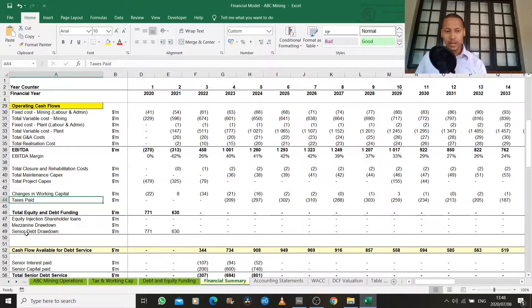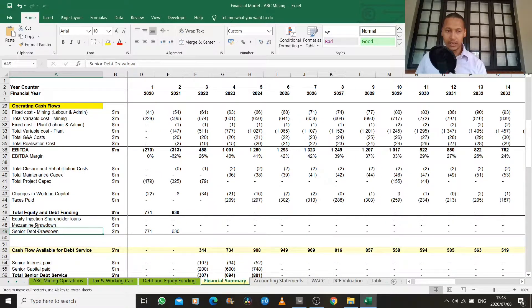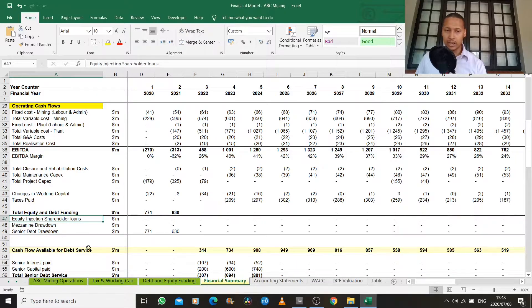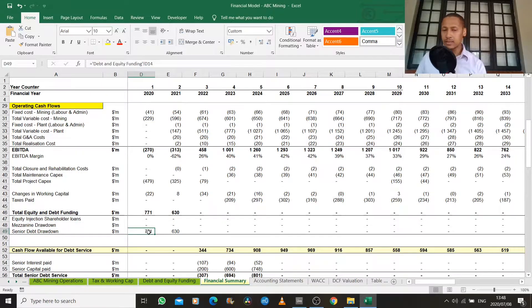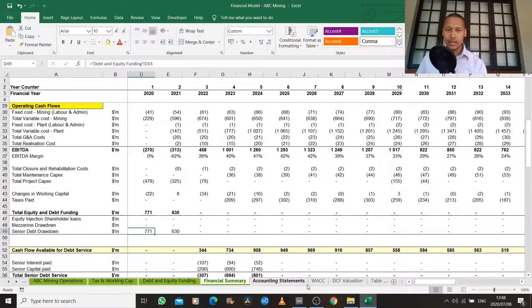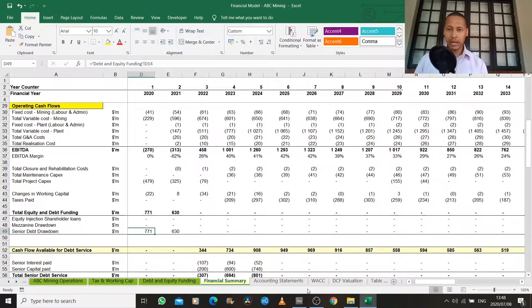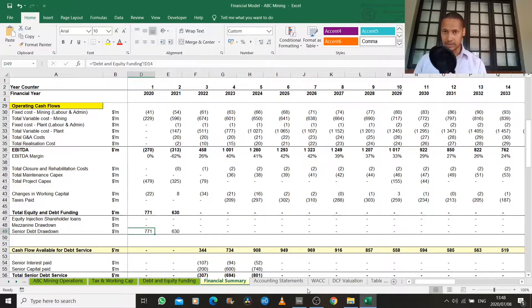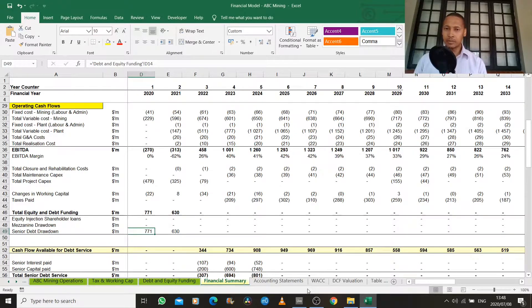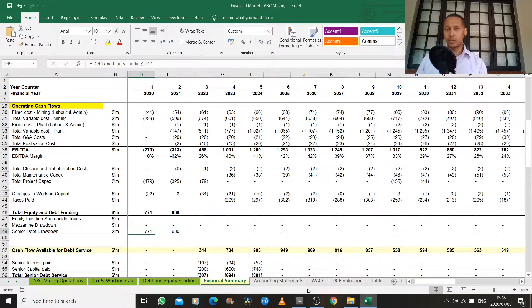We then have our debt facilities, which can take the form of senior, mezzanine and equity. In this case, we just modeled senior debt. So what that means, senior debt is the debt that gets paid first in the ordinary course of business.